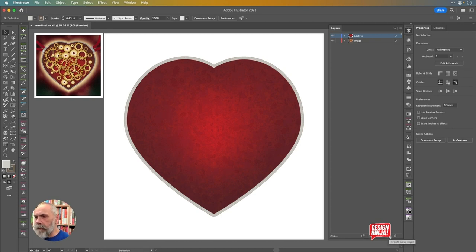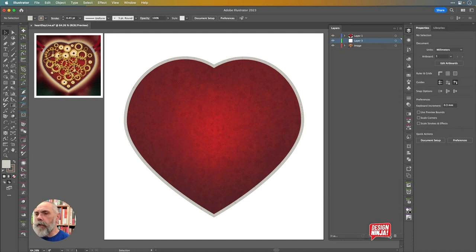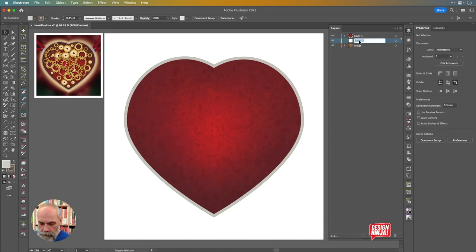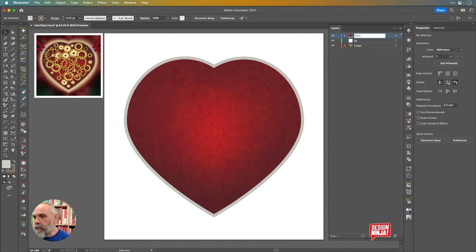Now let's do some work on the background. I'm adding another layer — I'm doing Shift-D to switch into Draw Behind mode, then clicking to add another layer. Remember: switching the drawing mode to Draw Behind forces Illustrator to draw that layer behind the current one. Shift-D again to make sure I'm back in Draw Normal mode. I'll call this one 'bg' and the one above 'heart.'